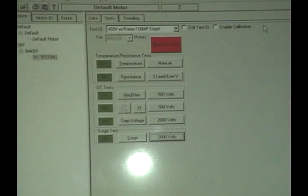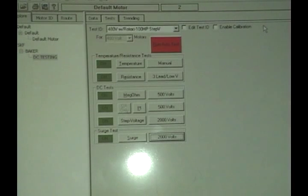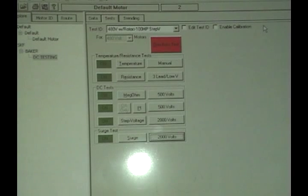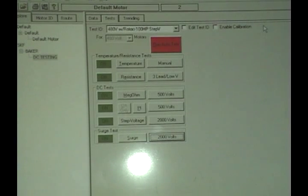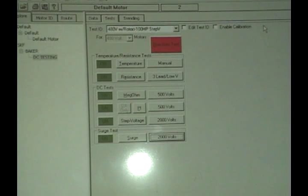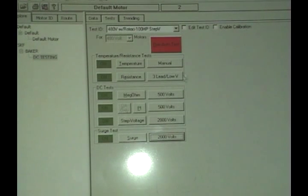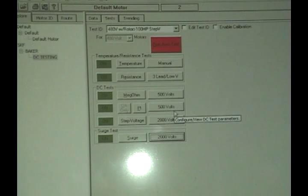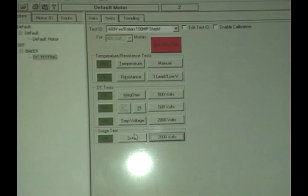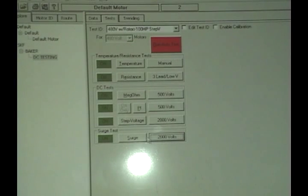When performing DC testing of armatures, we need to go into the surge screen and perform these tests manually. The way we do this is we move down to the surge button here.